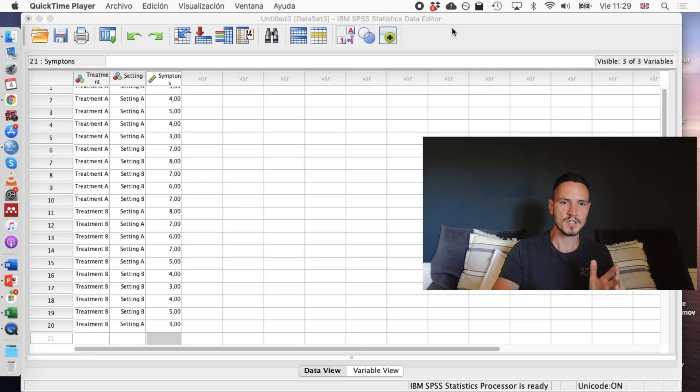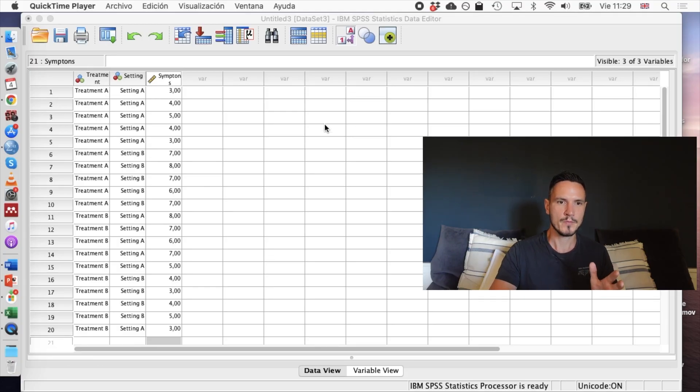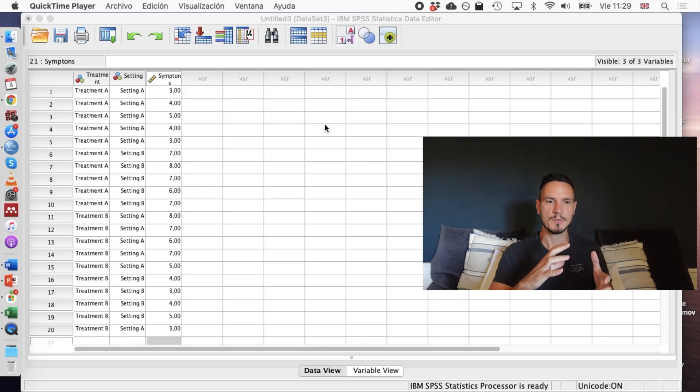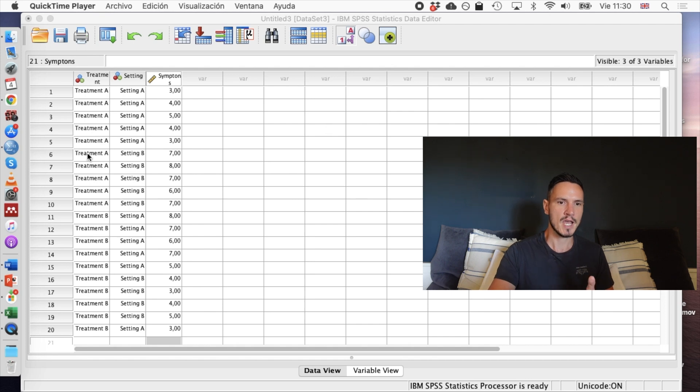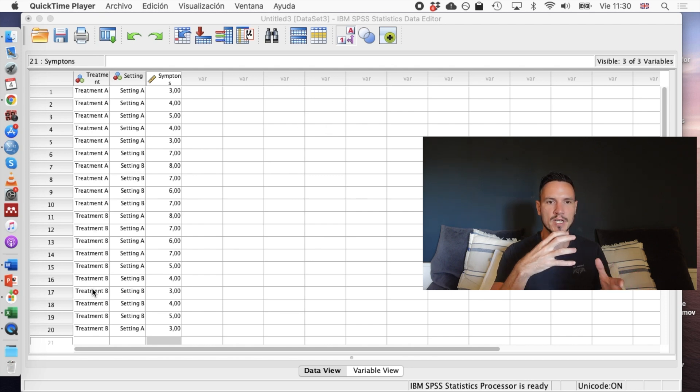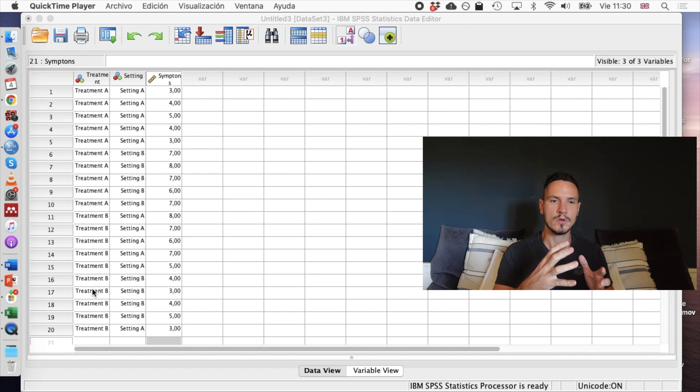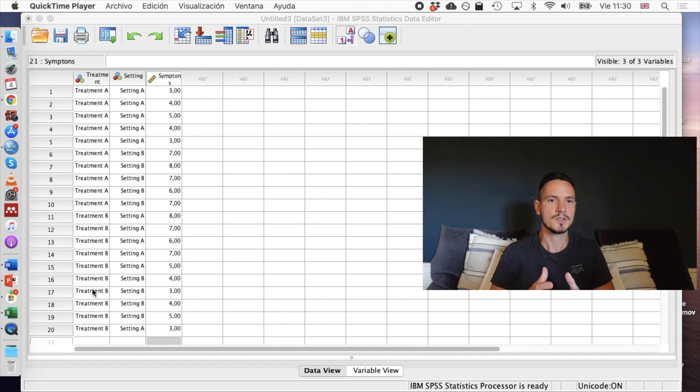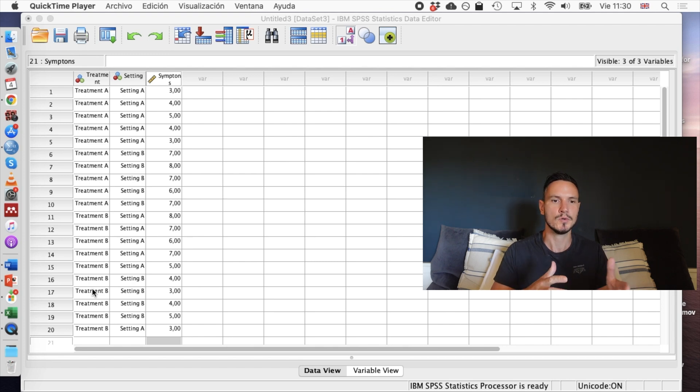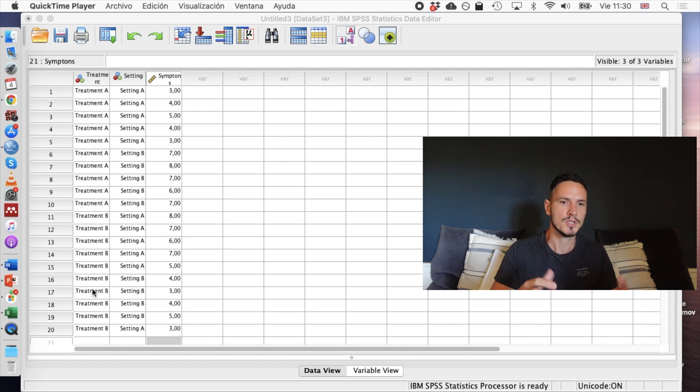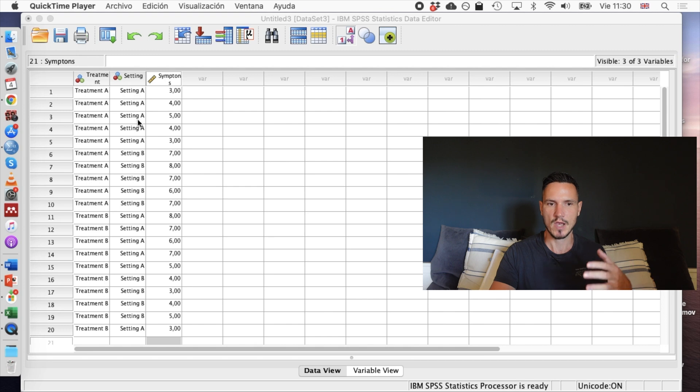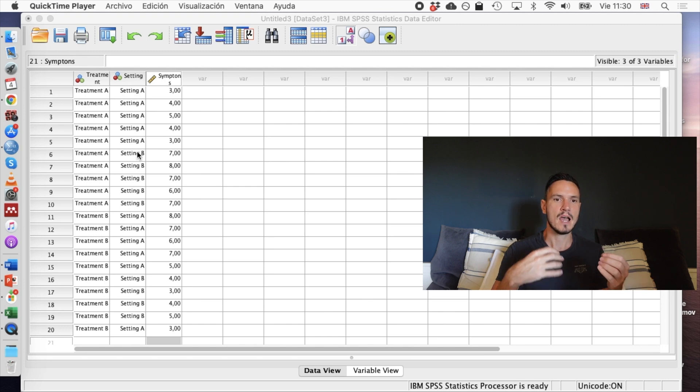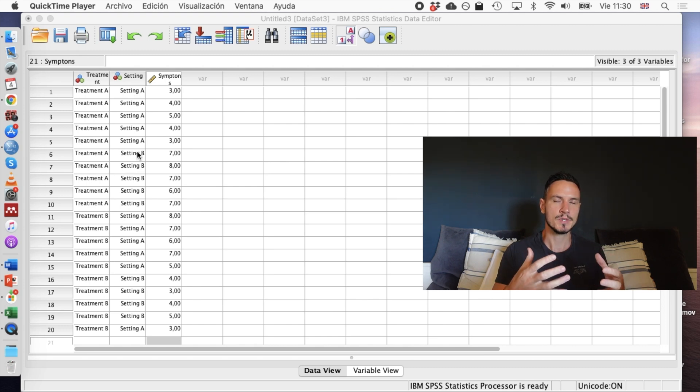Let's start off with the between-groups 2x2 design. For this example, let's imagine that we have two different types of treatment: treatment A and treatment B. We're imagining that either one of those treatments can be delivered in one of two different settings. For example, it could be a hospital or it could be in the community. So we have setting A and we have setting B, and we're also just going to look at symptoms.